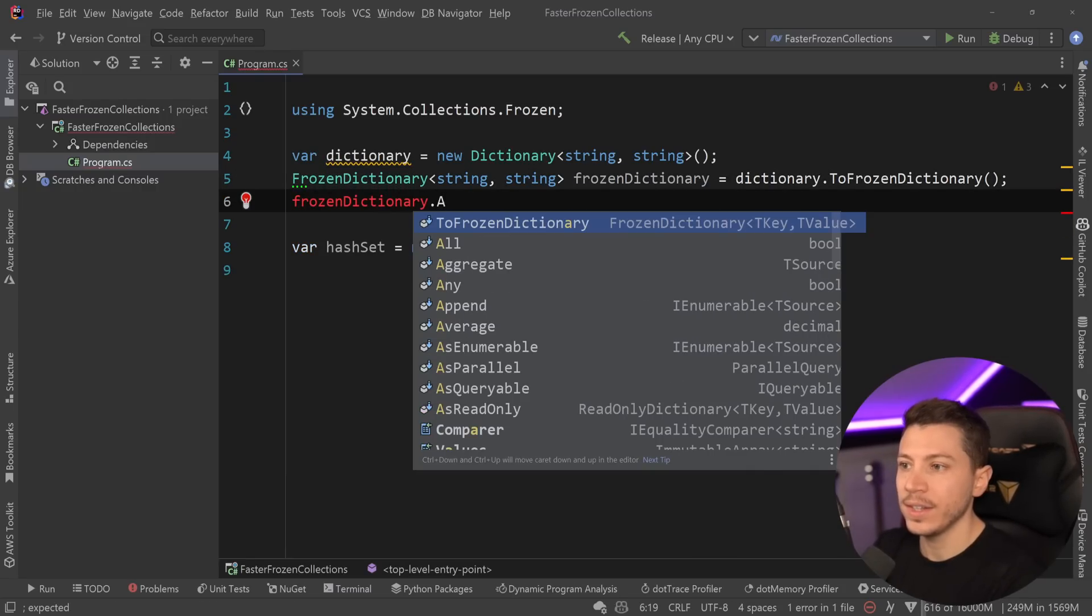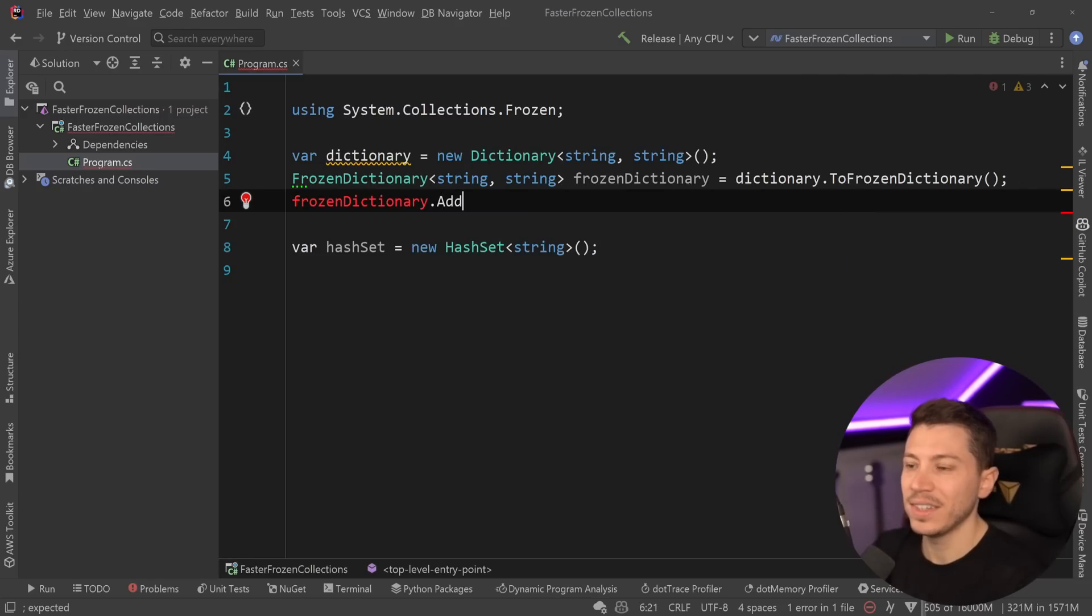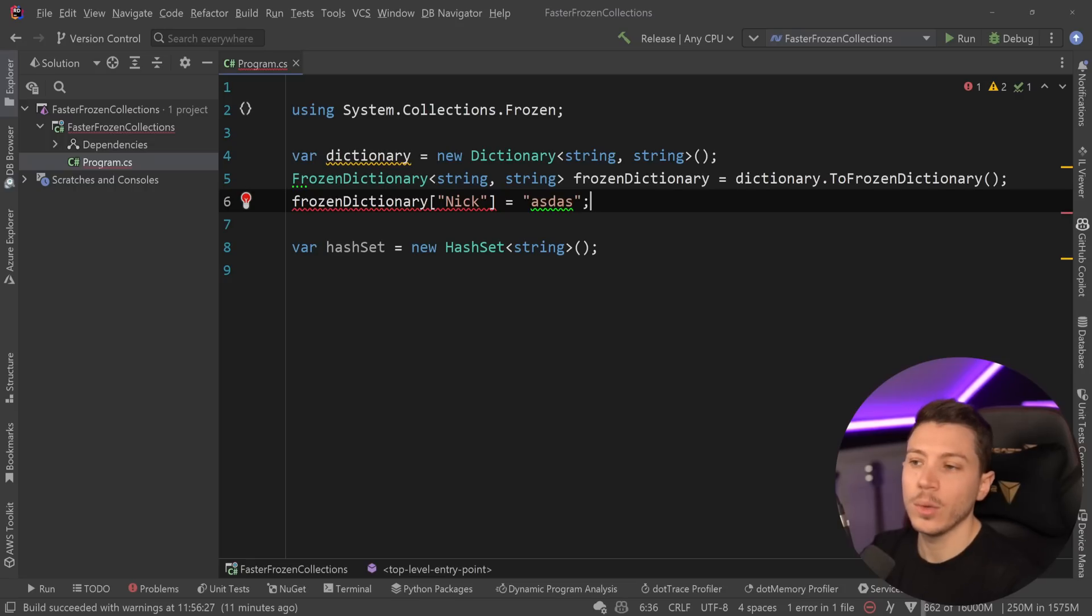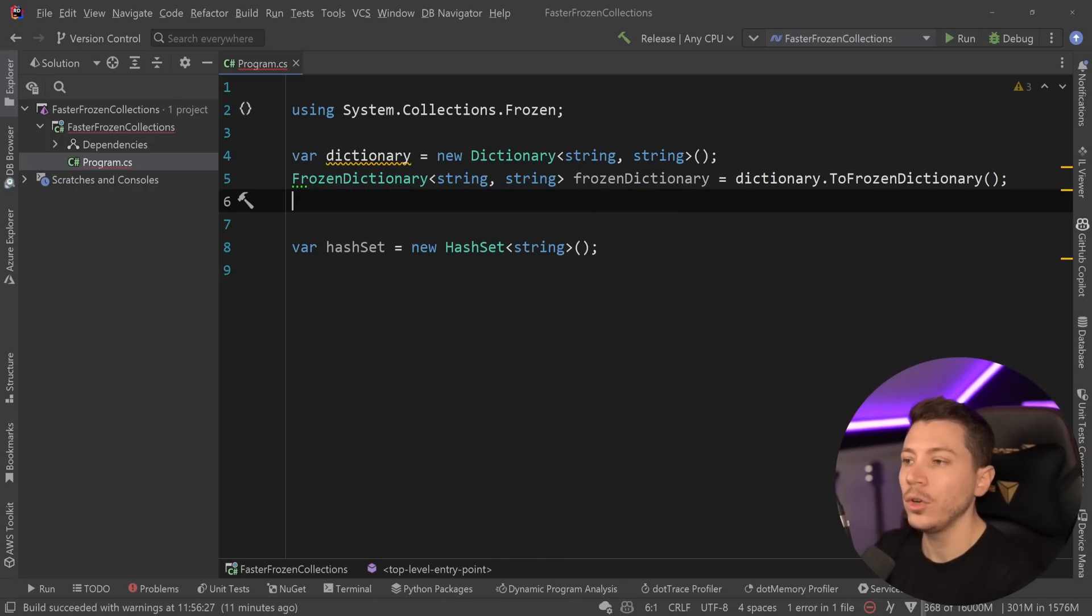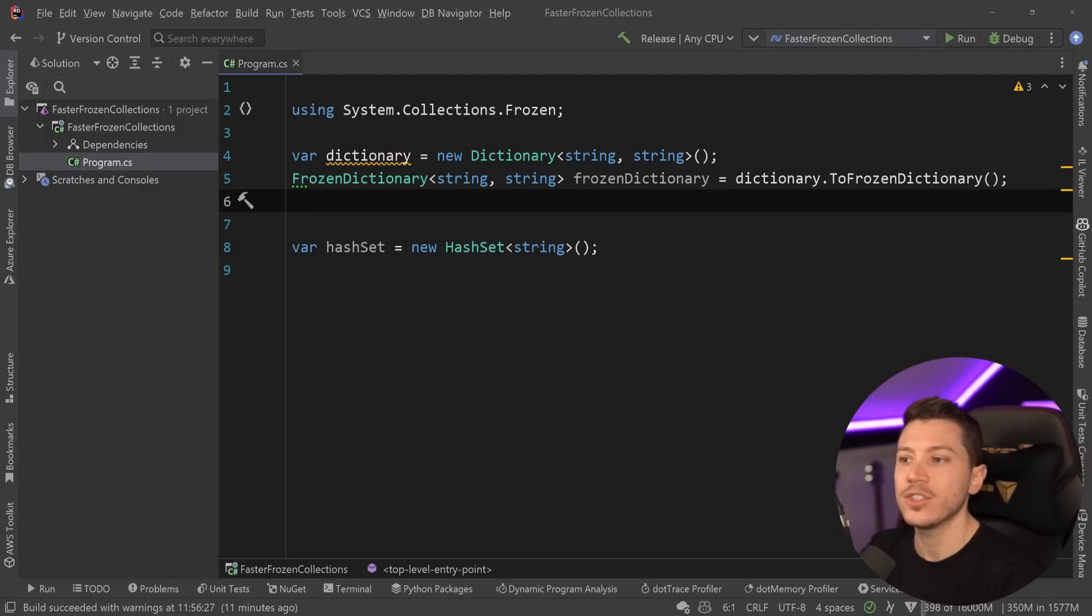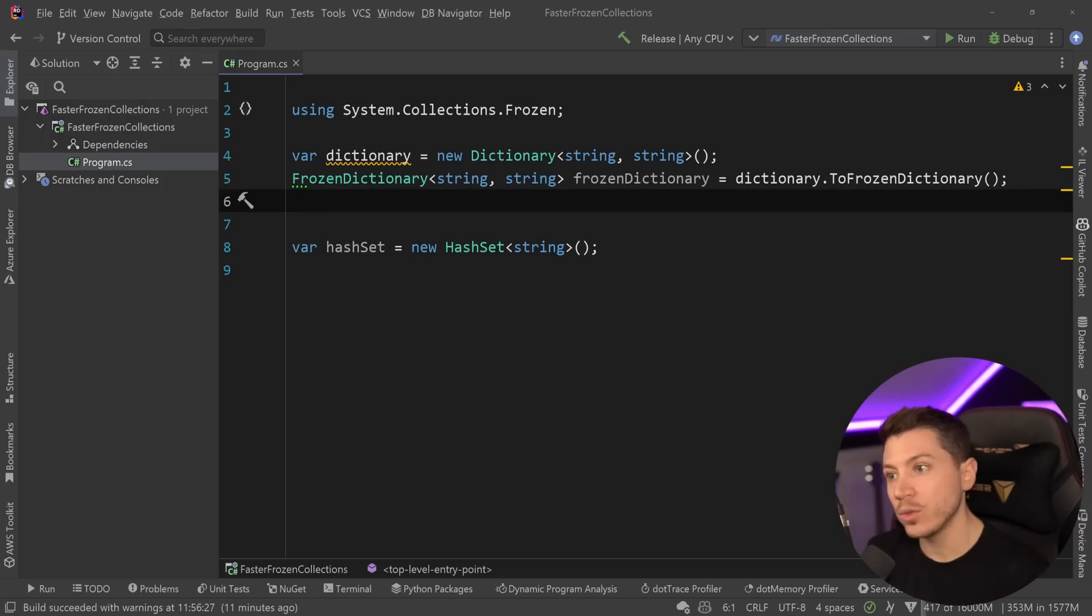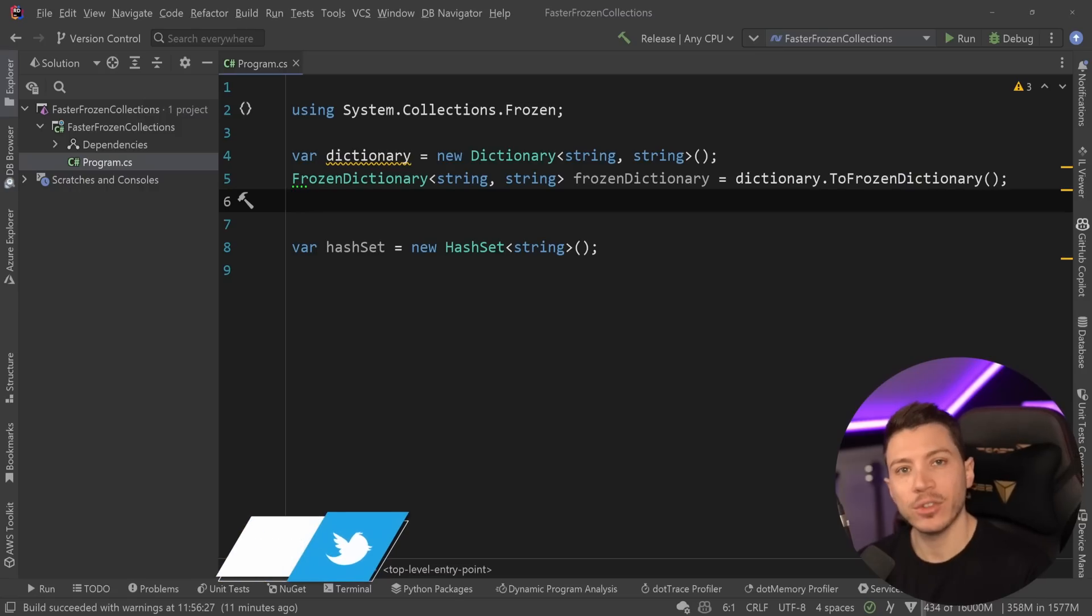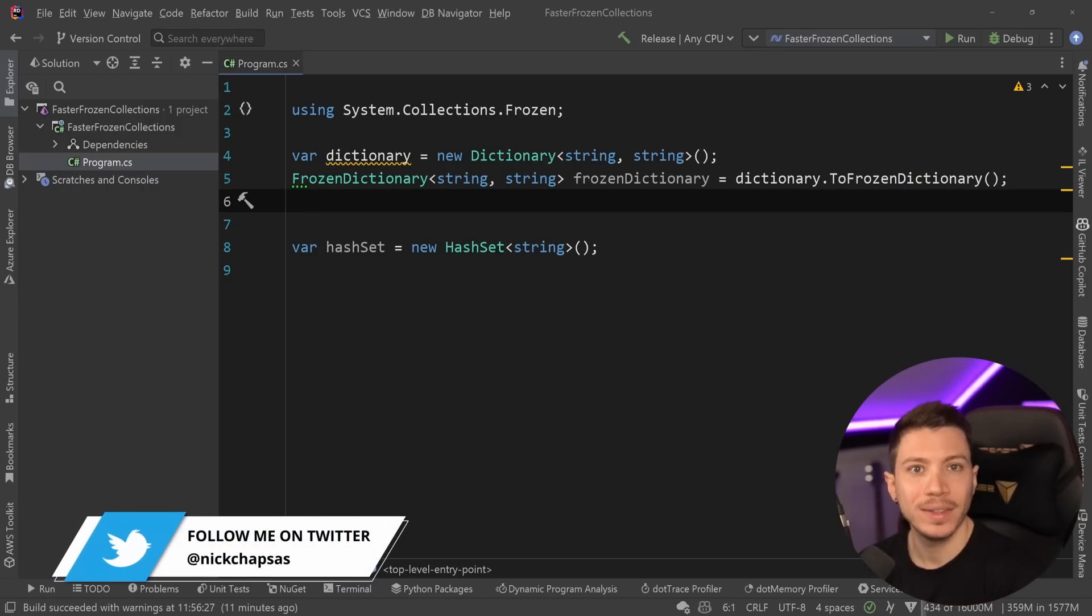If I go ahead and I say, actually, the add method doesn't even exist, but if I try just to set something, the dictionary will say, you cannot do that. There's no remove, there is nothing. All you get is the ability to read an item out of frozen dictionary and check if a key is contained in that dictionary. And that allows .NET to actually optimize for it heavily, making a frozen dictionary faster than a normal dictionary.